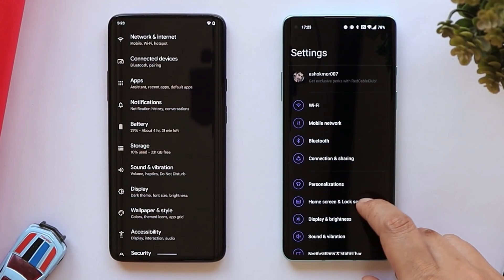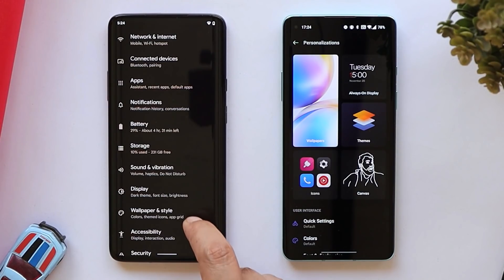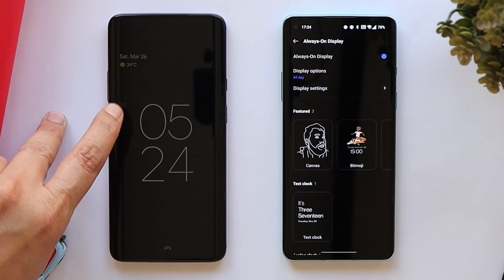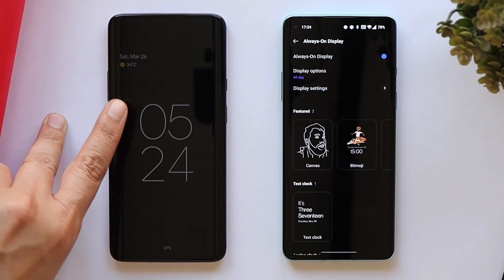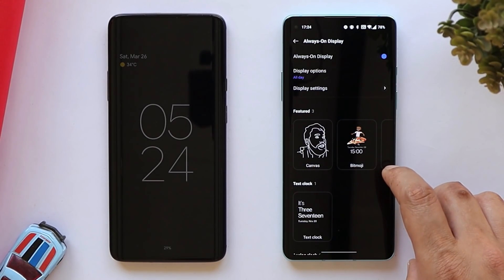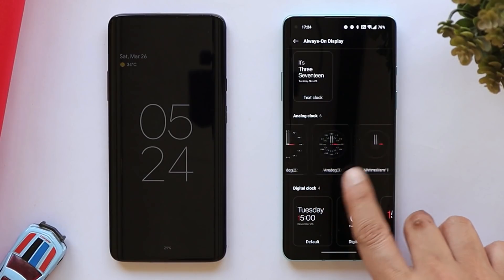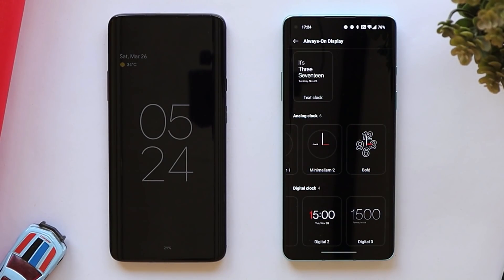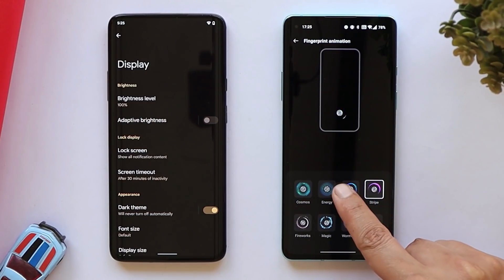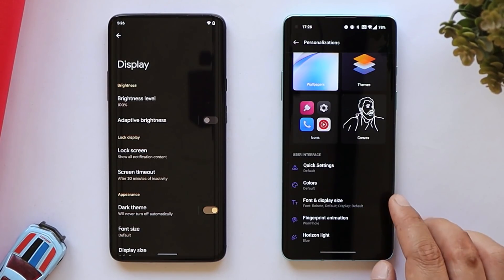There are many options to customize on OxygenOS 12 that you don't get on stock Android 12. On stock Android 12 you get always-on display but cannot customize it, whereas on OxygenOS 12 you have many clock styles and can add features like Canvas, Bitmoji, and more. You can also play around with fingerprint animations, and there's Horizon Light — quite a useful feature — none of which are present on Google's Android 12.